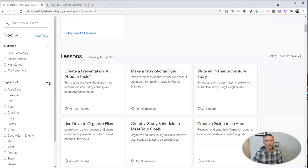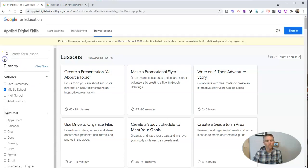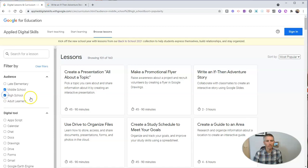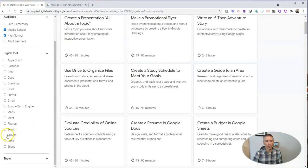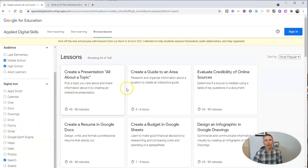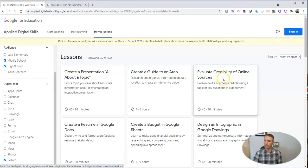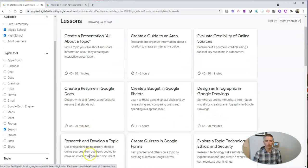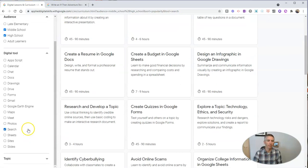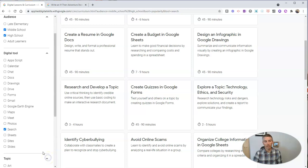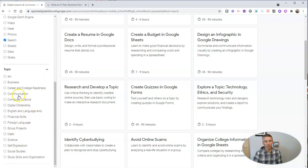On the left-hand side you can see the filters. You can say, I want ones for middle school and high school, and I want ones that address using, let's say, Google Search. That'll give us a collection of 26 lessons that incorporate using Google Search, like this one about evaluating the credibility of online sources, or designing infographics, or researching and developing a topic. There's even a topic filter on the left-hand side that you can apply as well.